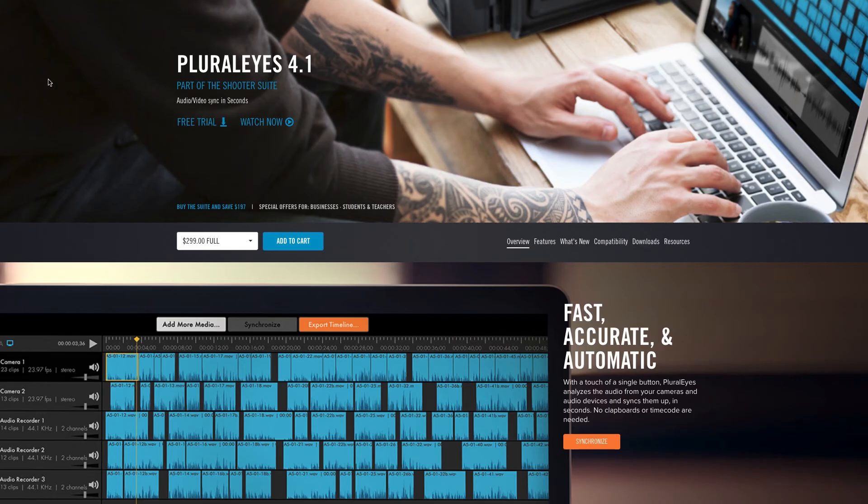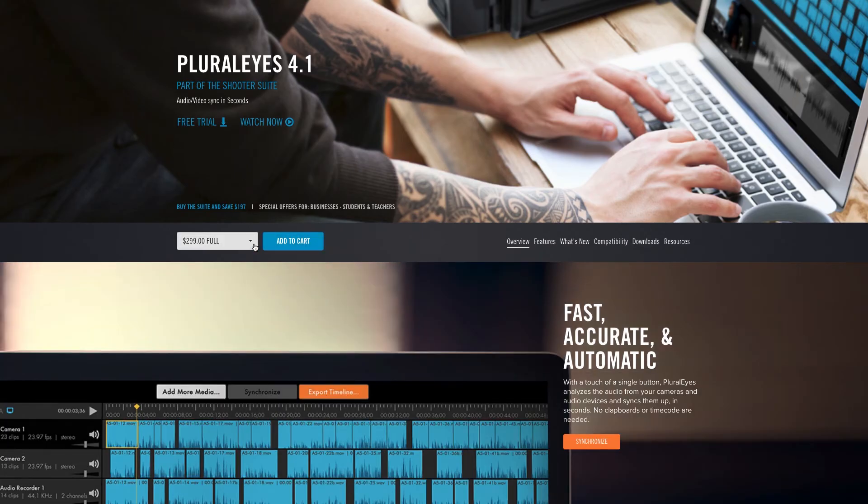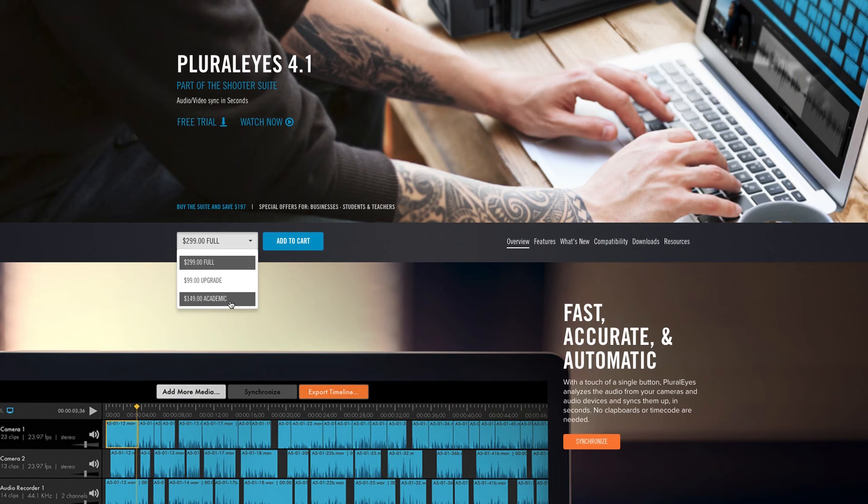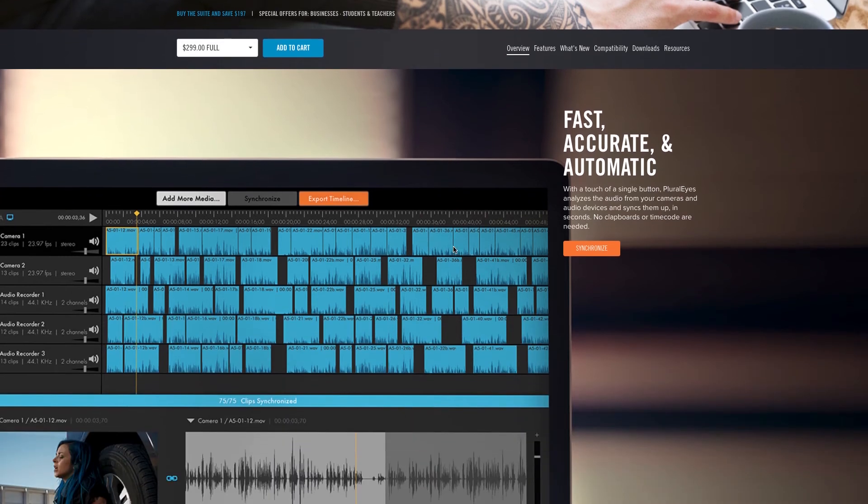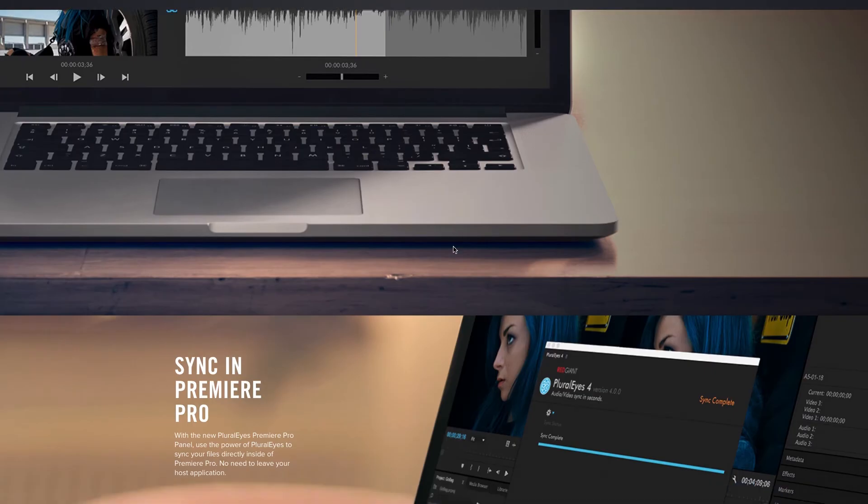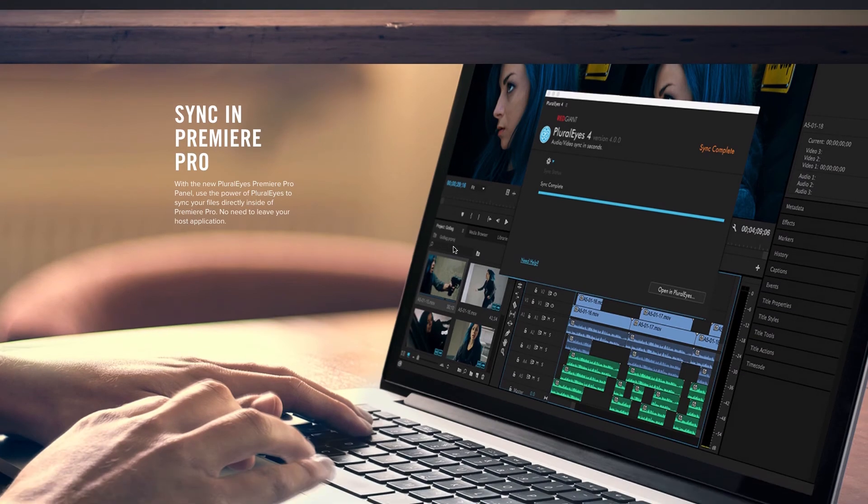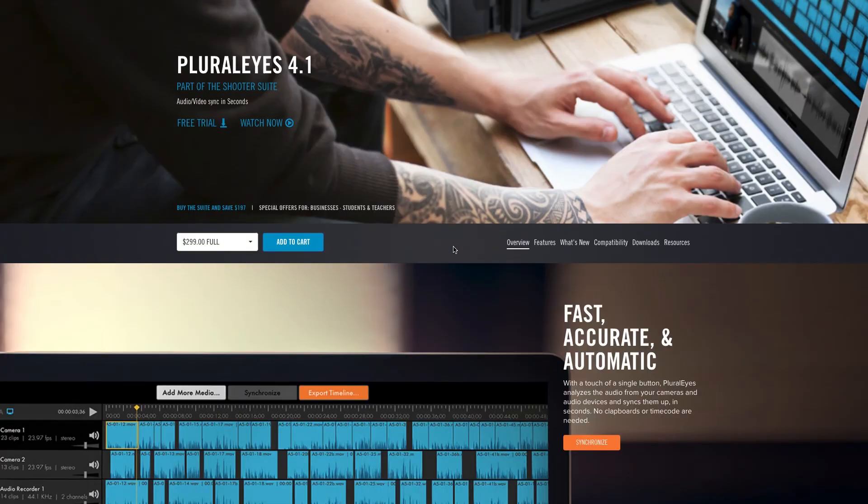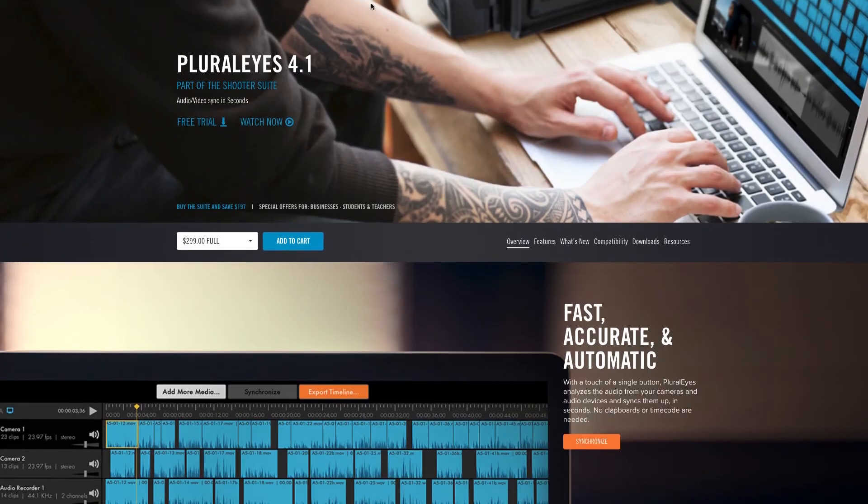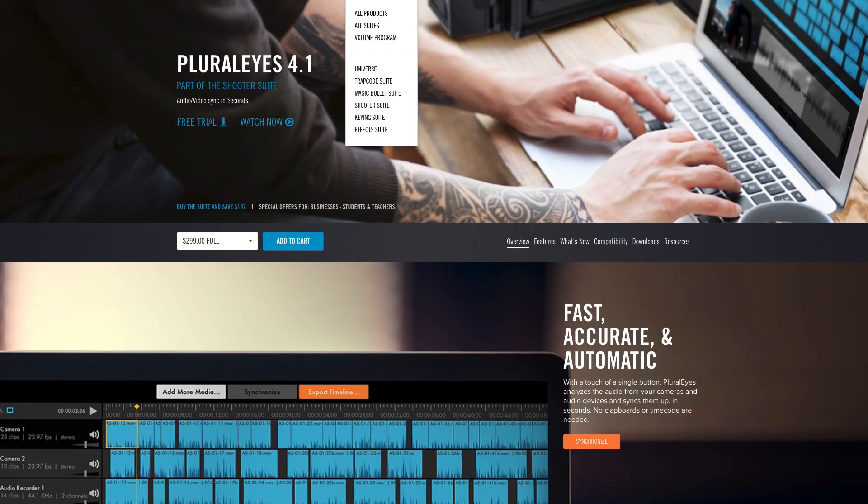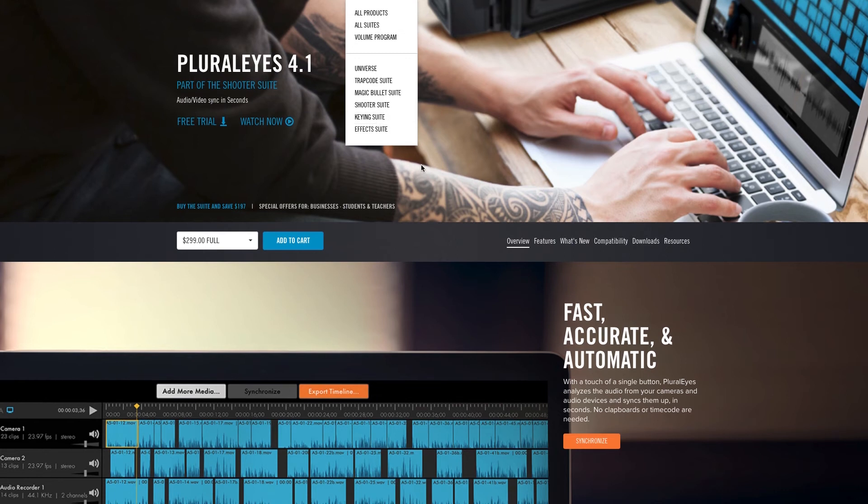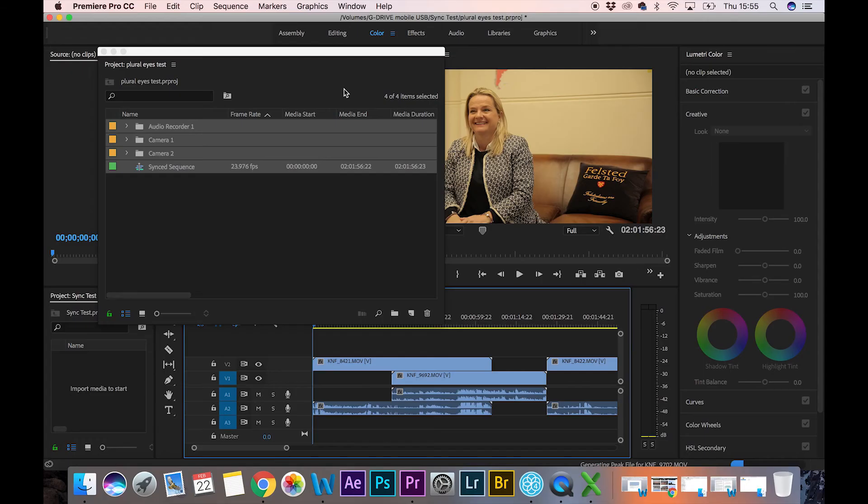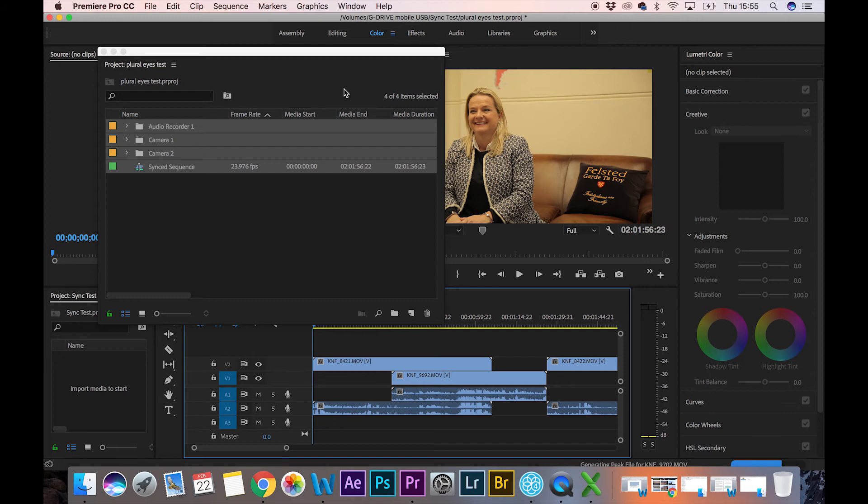So this PluralEyes software is not free. It costs $299 US dollars. That's how much it will cost you if you were to buy full price from Red Giant. From time to time, they do go on sale. When I bought this one, they had 40% off over the Christmas period, so you can wait around and see if you get a deal or a coupon. They also do student deals.